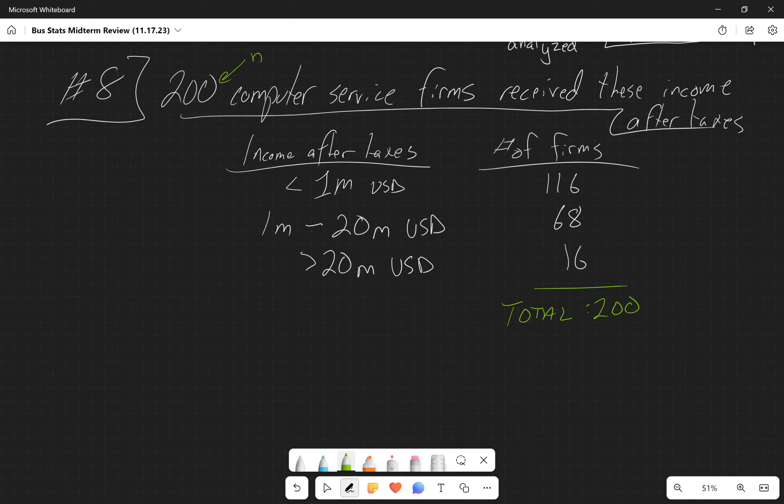Now we need to figure out the relative frequency. We have 116 over 200 for less than 1 million, 68 over 200 for the middle one, and then 16 over 200 for the third one. 116 over 200 is going to give us 0.58.